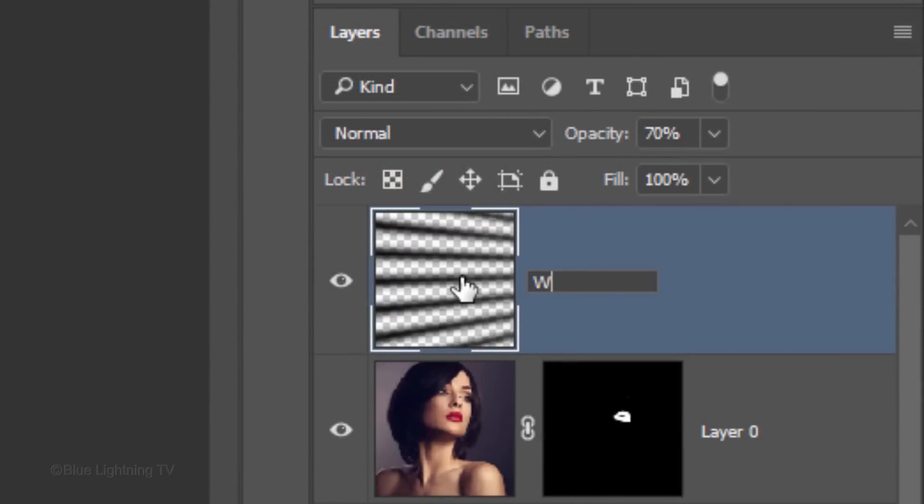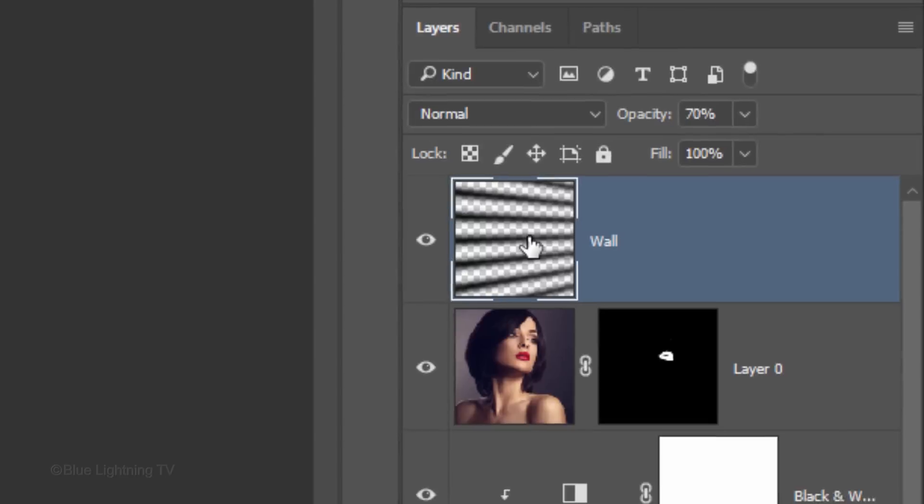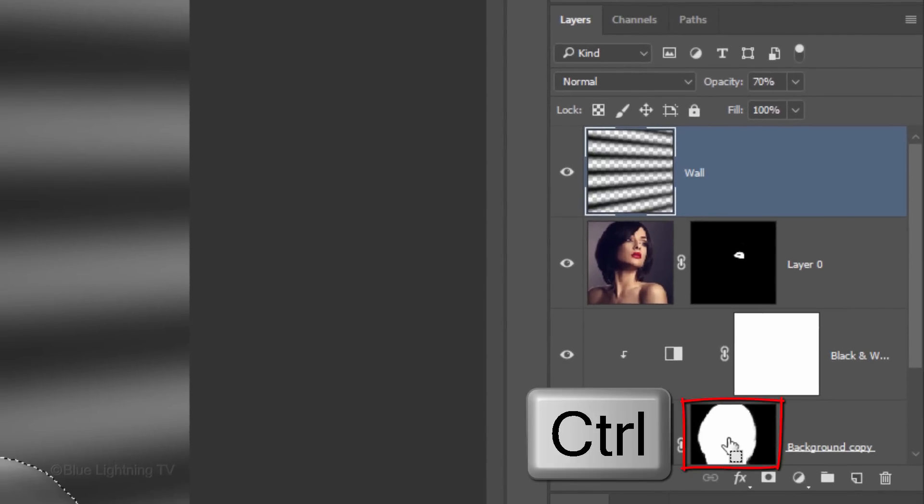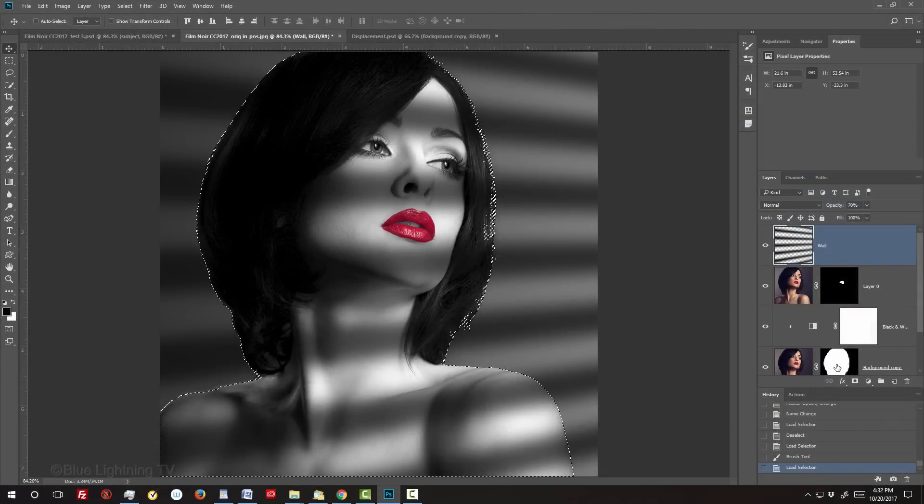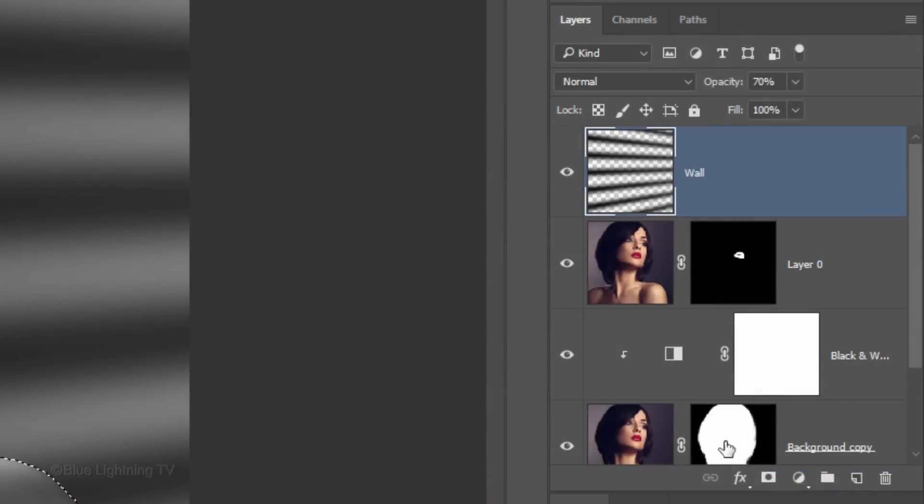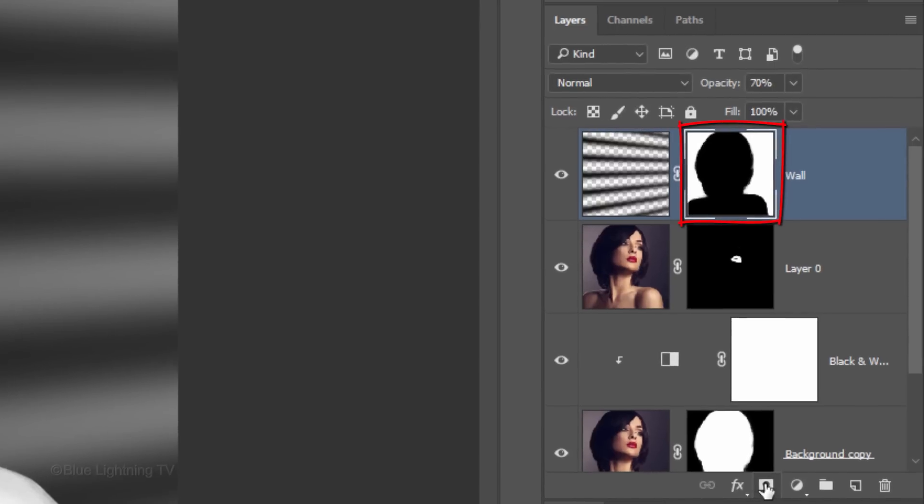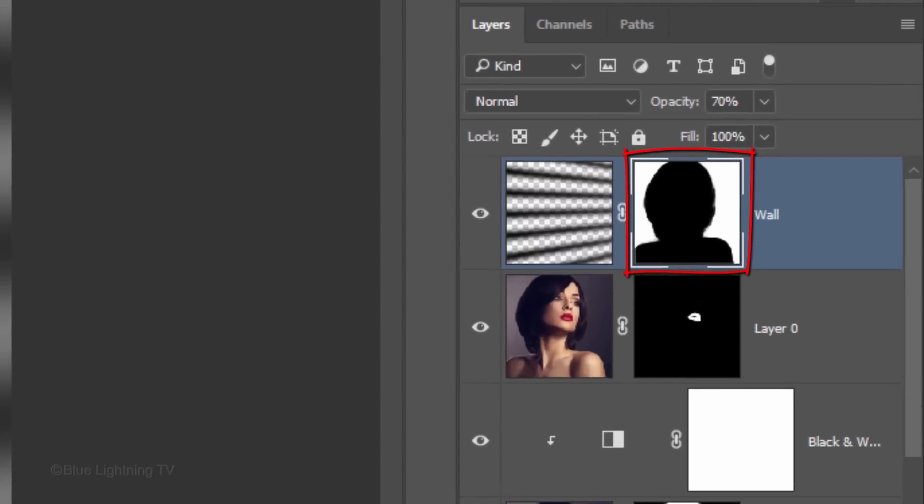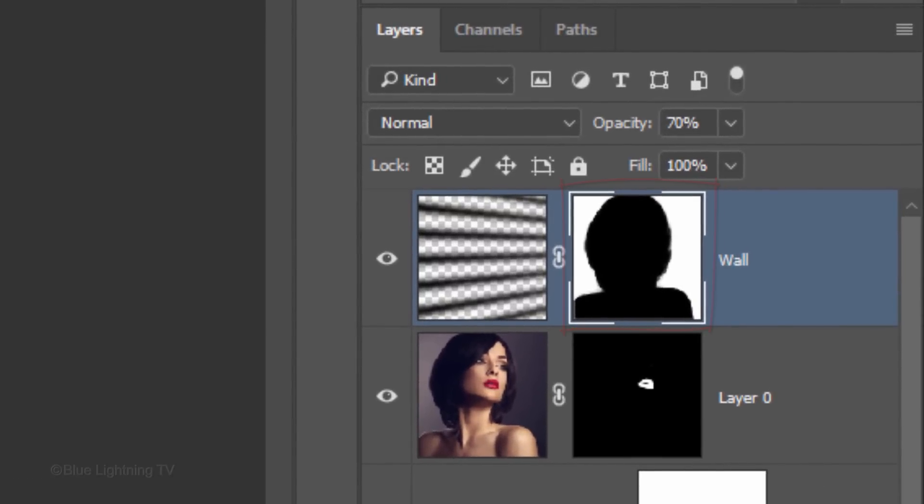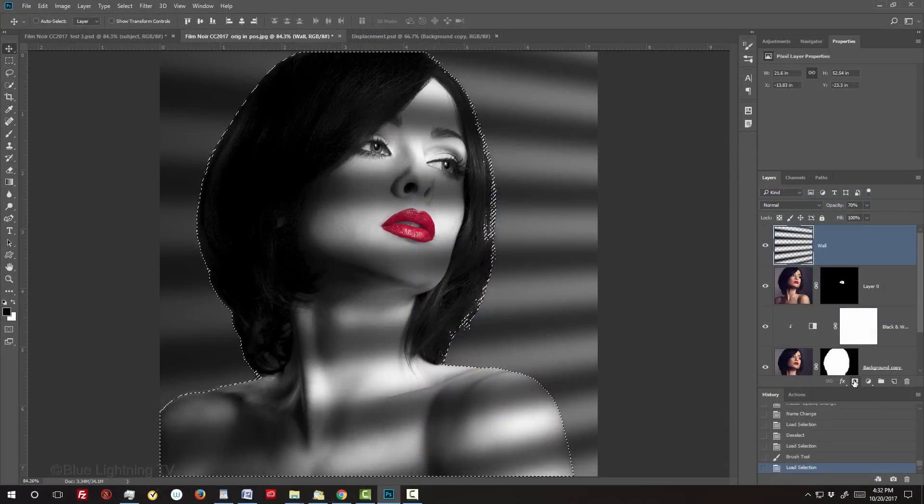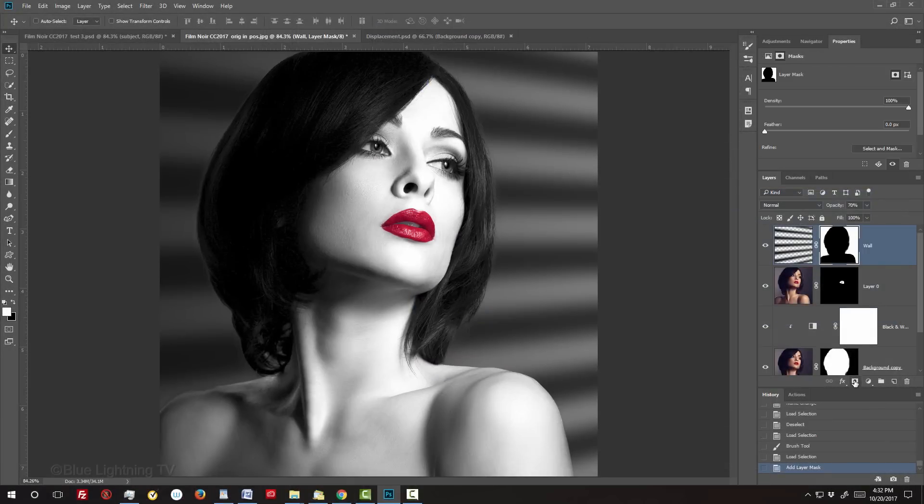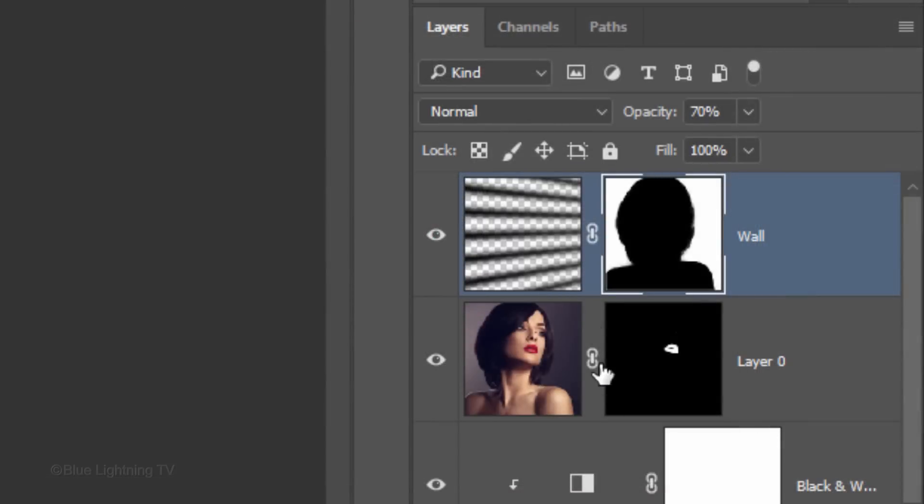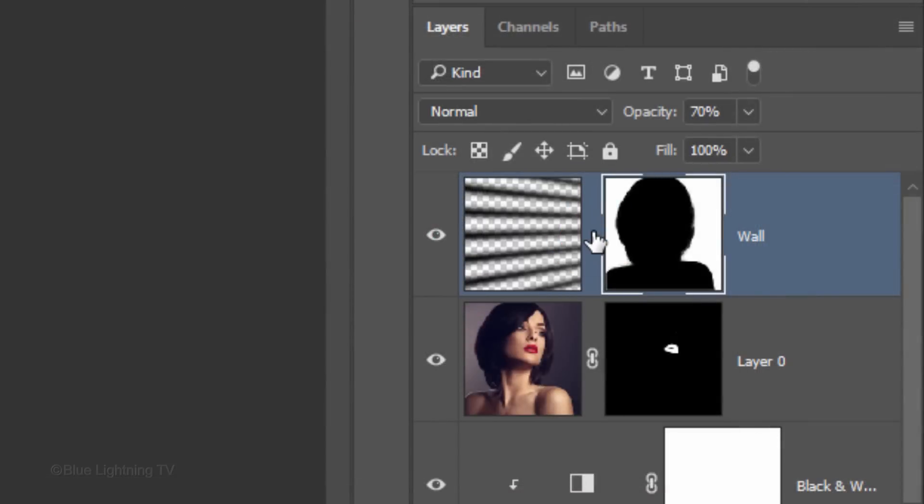Reduce its opacity to 70%. Let's rename it Wall, since this layer will be the pattern on the wall behind our subject. Ctrl-click or Cmd-click the layer mask of our subject to make a selection of its shape. Alt-click or Option-click the layer mask icon to make an inverted layer mask of the selection next to the active layer. This layer mask is essentially masking out or hiding our subject from the pattern. Click off the chain link icon so we can adjust the pattern independent of the layer mask.